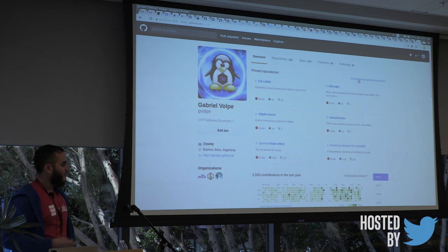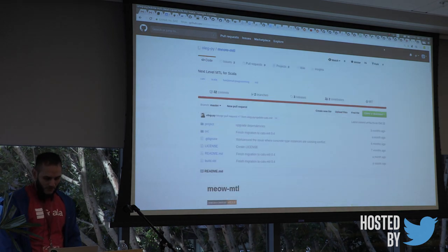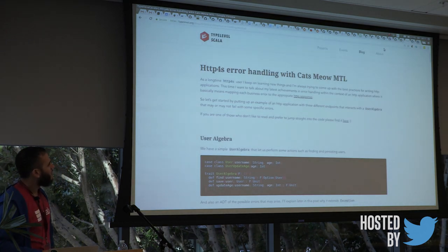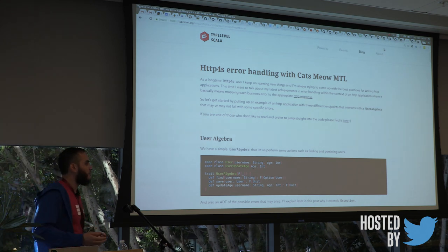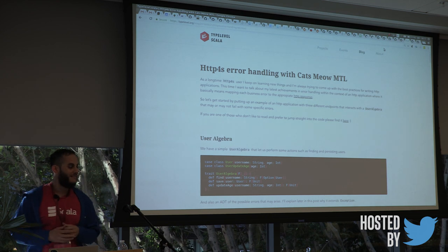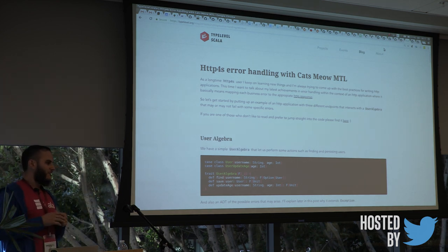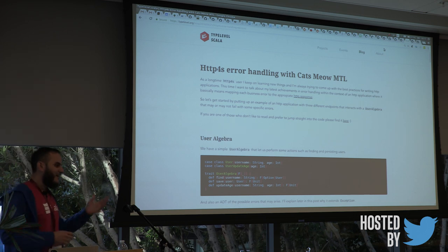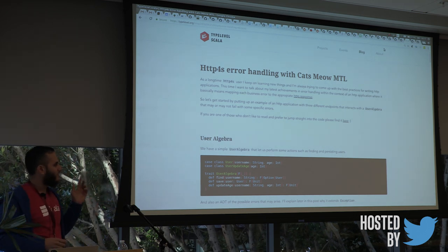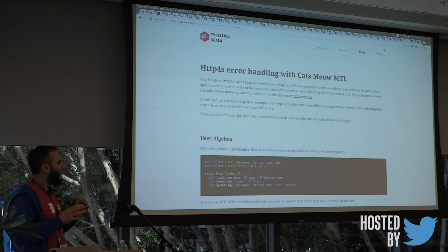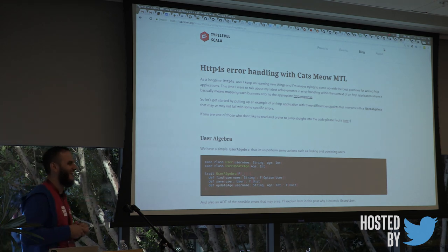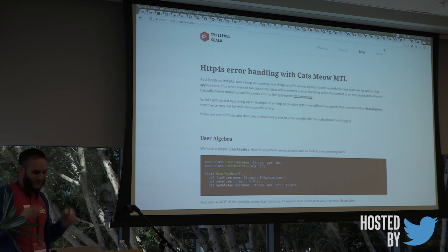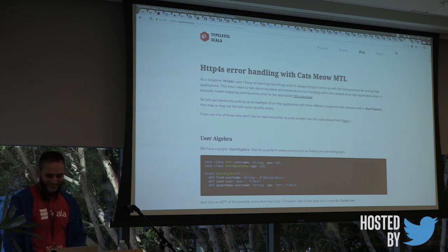So this is me. My name is Gabriel. I wrote a blog post a few months ago about error handling in HTTP4S using this fancy library called Meow MTL. So if you don't understand much of what I'm saying here, because I only have 20 minutes, you can always come back to this blog post. Check it out. I think quality is quite OK. I had it reviewed by Ross here, so I think that's a guarantee of quality there.